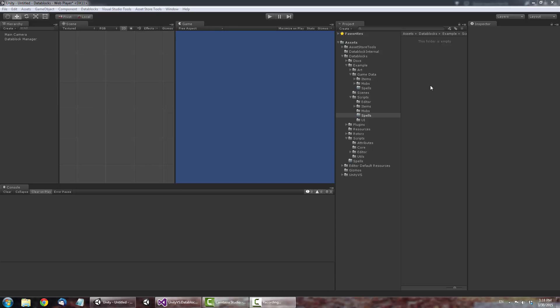Data Blocks are built using standard Unity objects that unlock the full power of the inspector, including drag and drop. To illustrate their power, I'm going to show you how to create a new type of Data Block and create some sample Data Blocks from it.